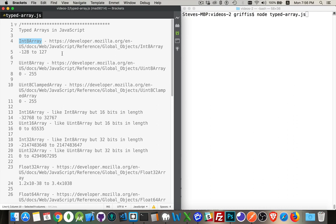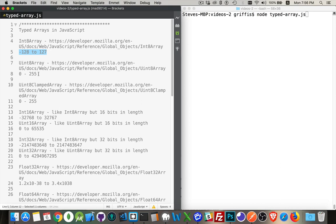So there's 8 ones and zeros. And with this, we can represent the numbers from negative 128 to 127. With an unsigned integer, unsigned meaning there's no negatives, you can go 0 to 255.